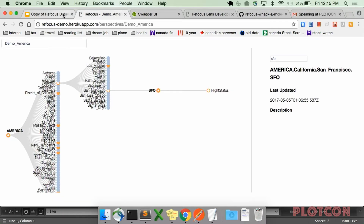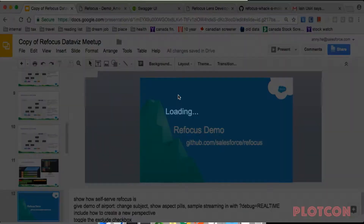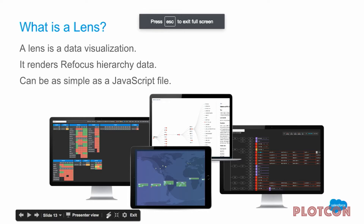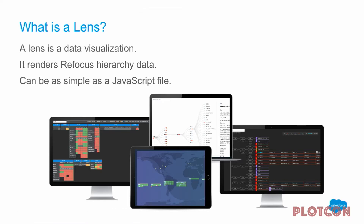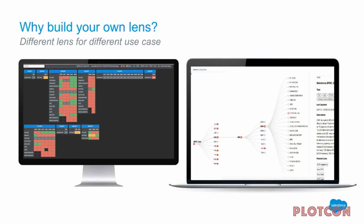That is a brief demo of Refocus. We'll move on to what a lens is, because this is a data visualization crowd. If you're curious about building your own lens, we're going to go into some source code. Basically a lens can be as simple as a JavaScript file, and you would build your own lens to solve a specific use case not solved with off-the-shelf software.